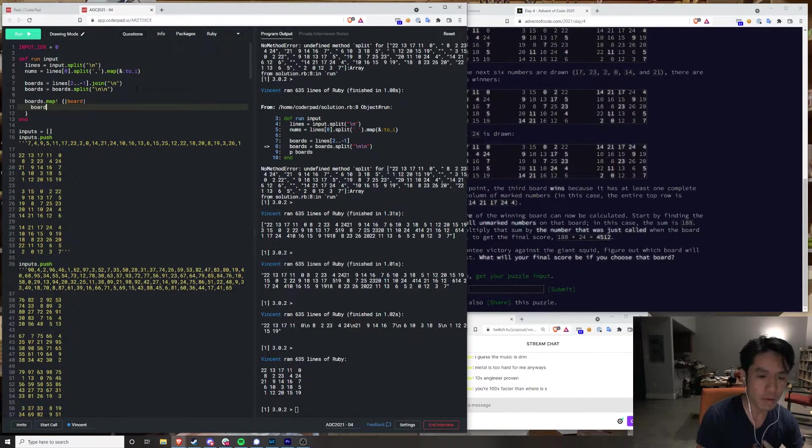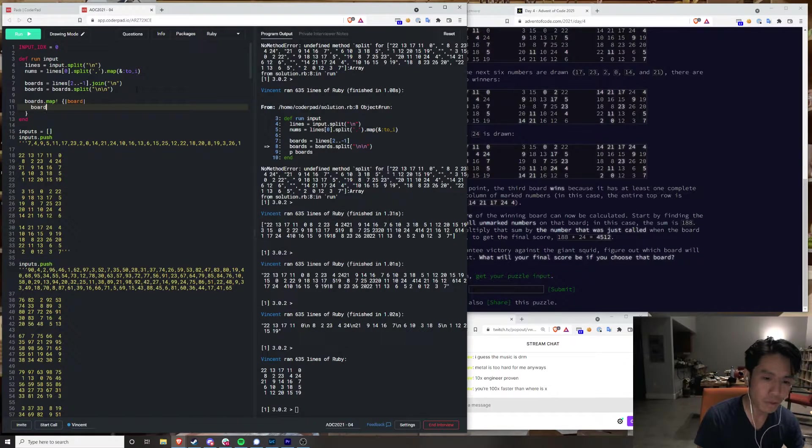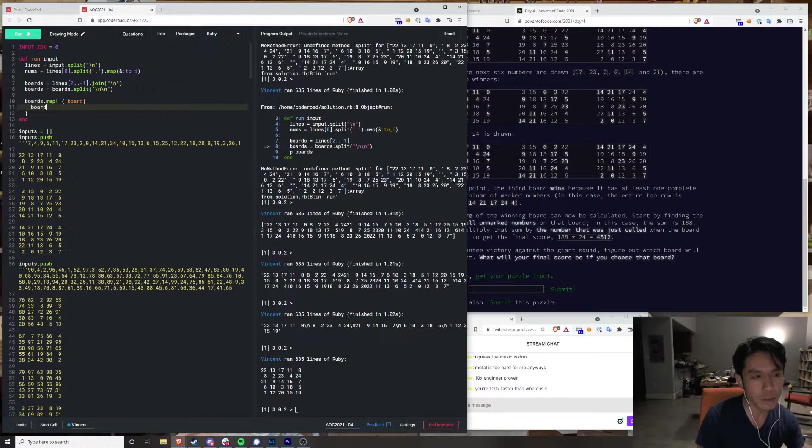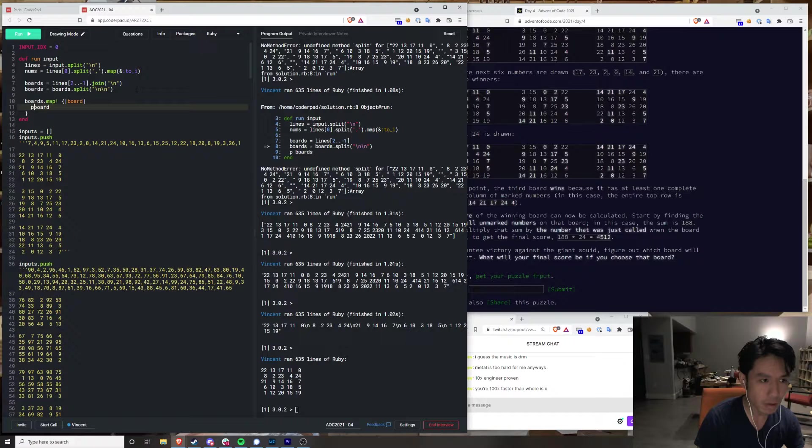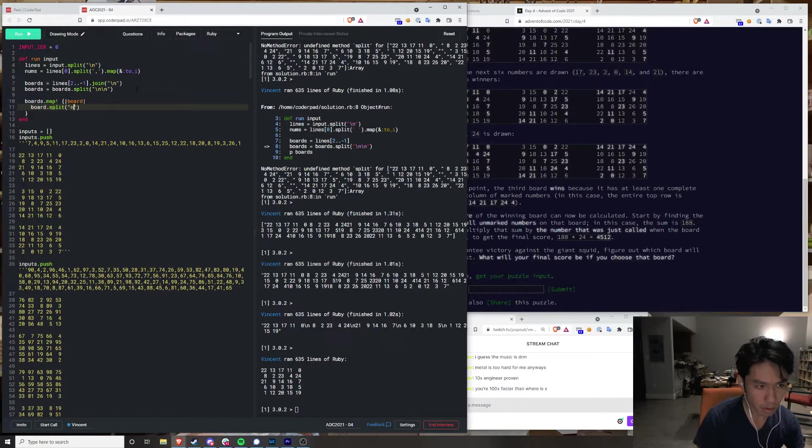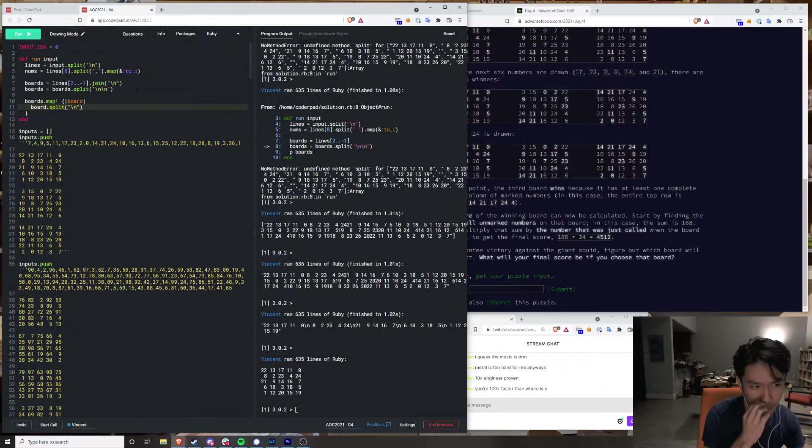This is a 5x5 array right? Actually these are just big strings right?